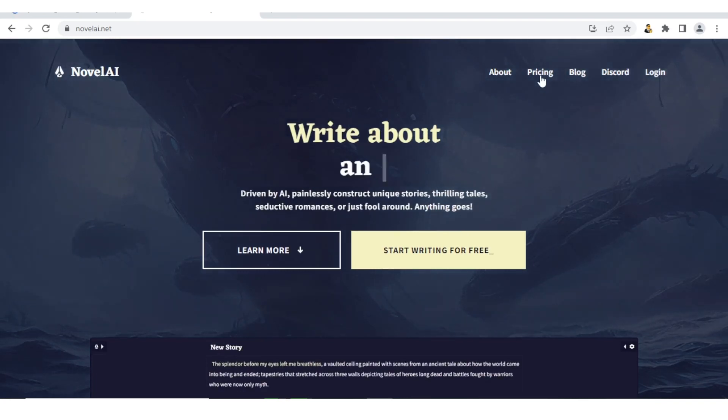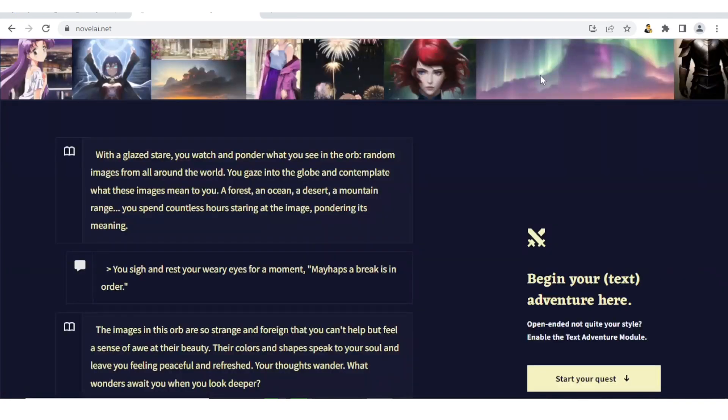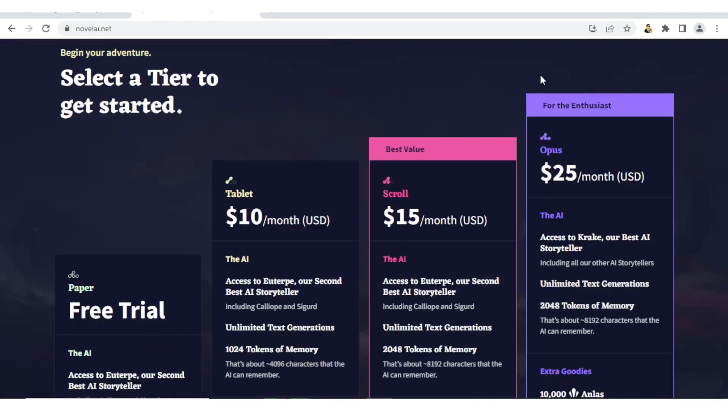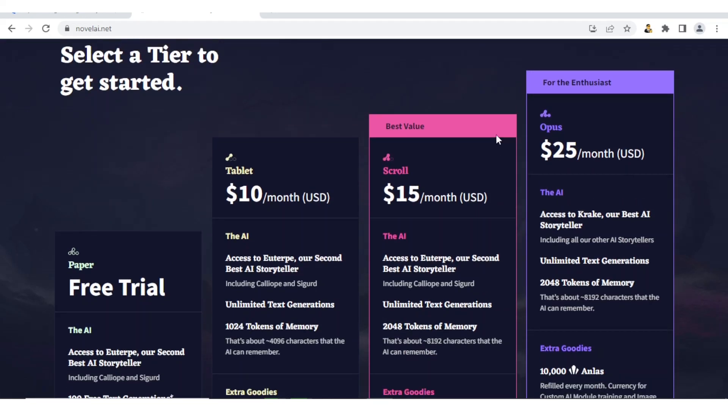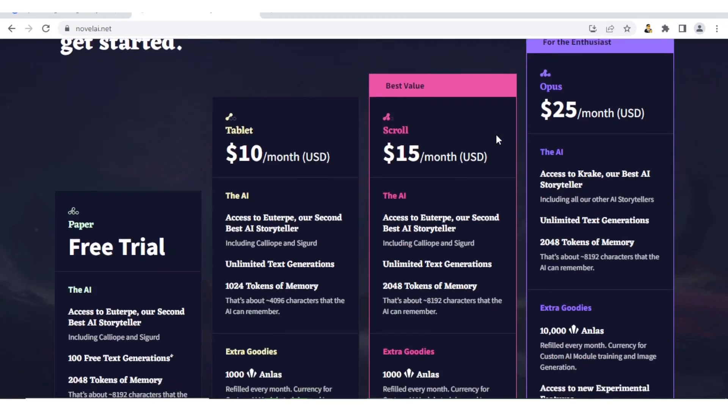You need to notice about the pricing. If you click on pricing first, we see the pricing. You notice that Novel AI has three packages.